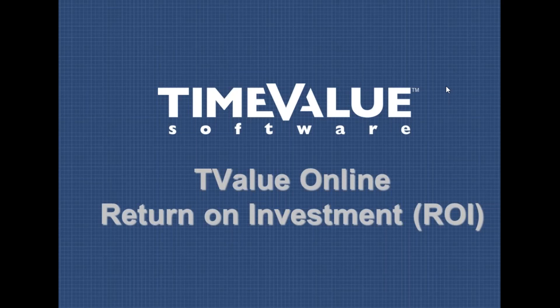Welcome to the T-Value Online video training series. In this video, we're going to cover how to handle a return on investment or ROI calculation in T-Value Online.